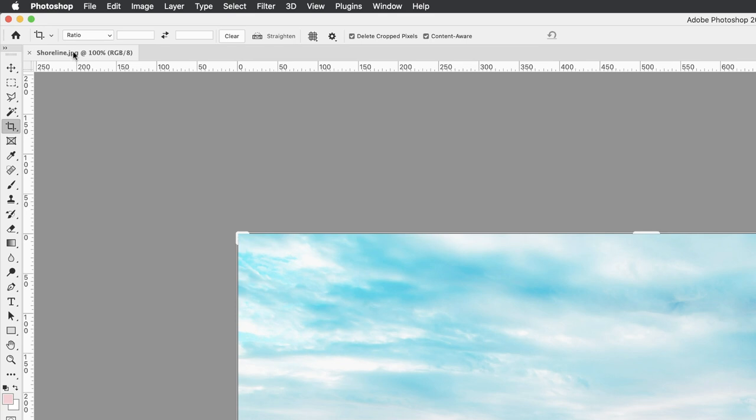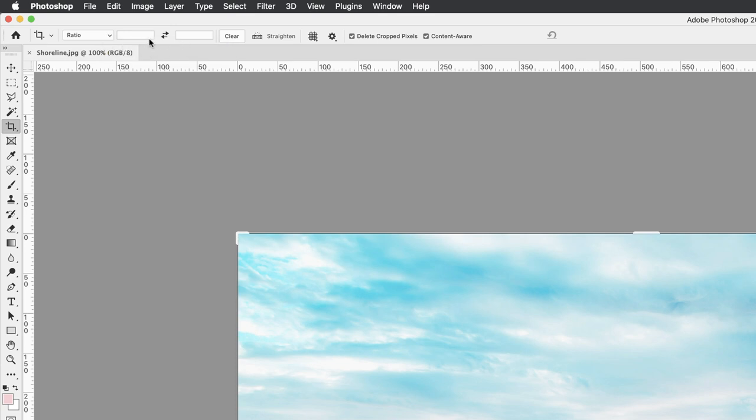Make sure that the crop itself is set to ratio, which will allow us to alter the width and height as we see fit. Make sure there's nothing in the two fields above the top, which is to set the dimensions for the width and height. We don't need that. If there is, you can click on the clear button.